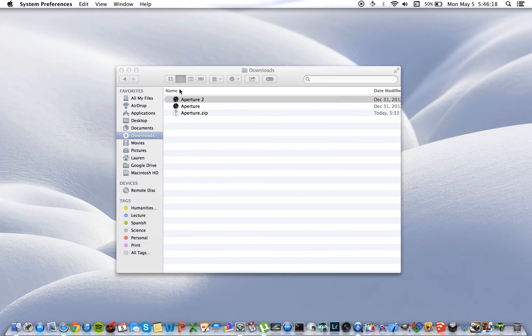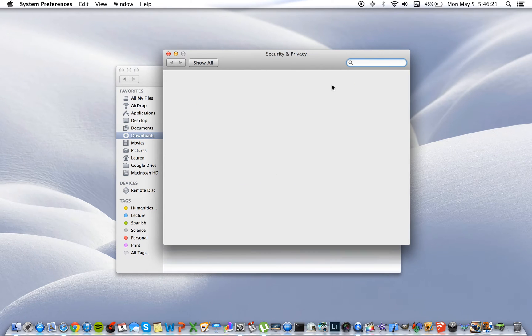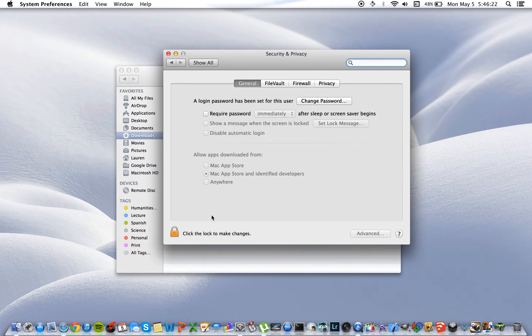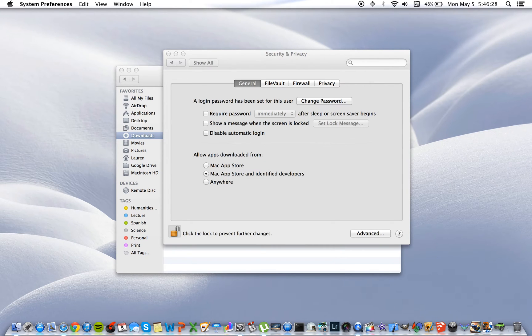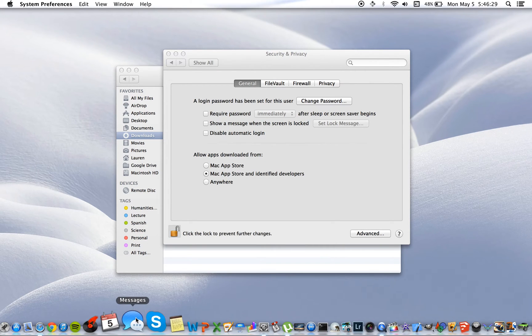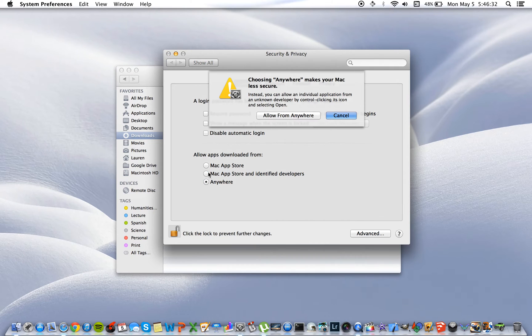Go to system preferences, open the security and privacy panel and you're going to click the lock to make changes, type in your administrator password and you're going to select the anywhere option.